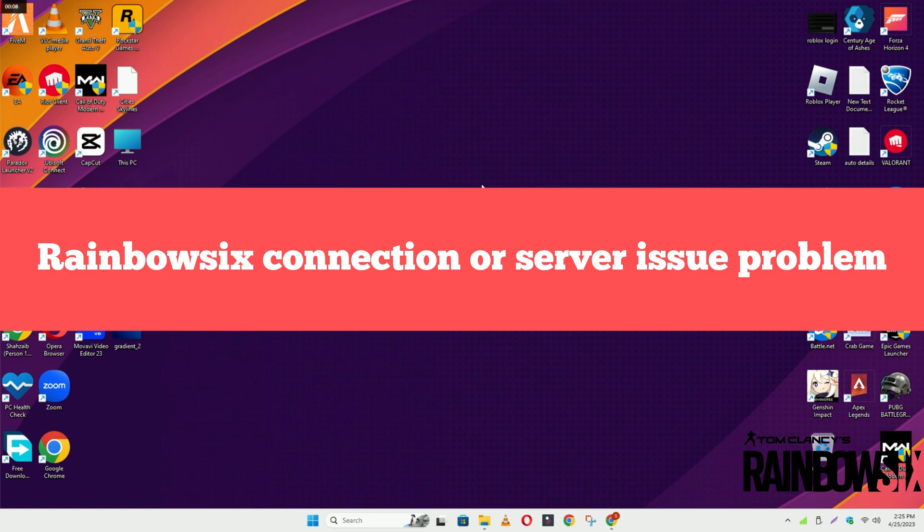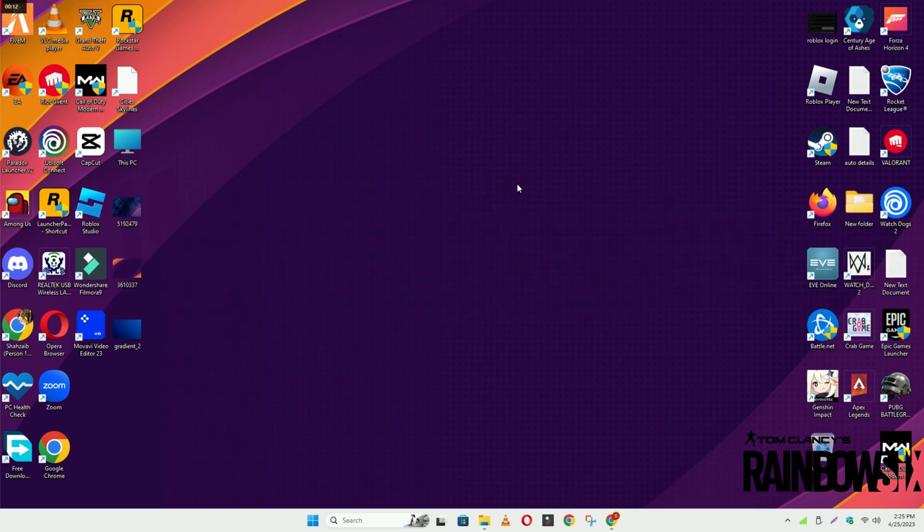Hello guys, welcome back to another video. In this video I will show you how to fix Rainbow Six Siege connection or server issues on your Windows 11 or Windows 10.